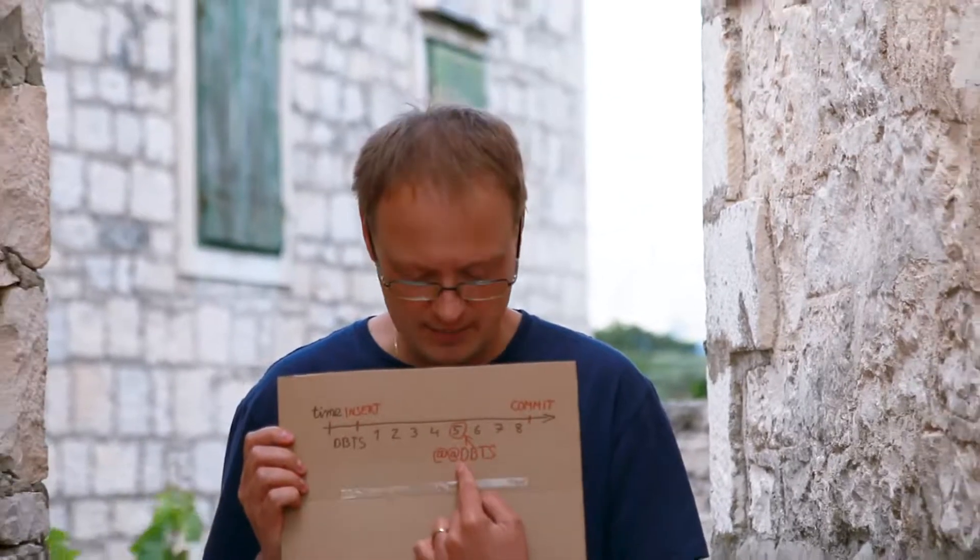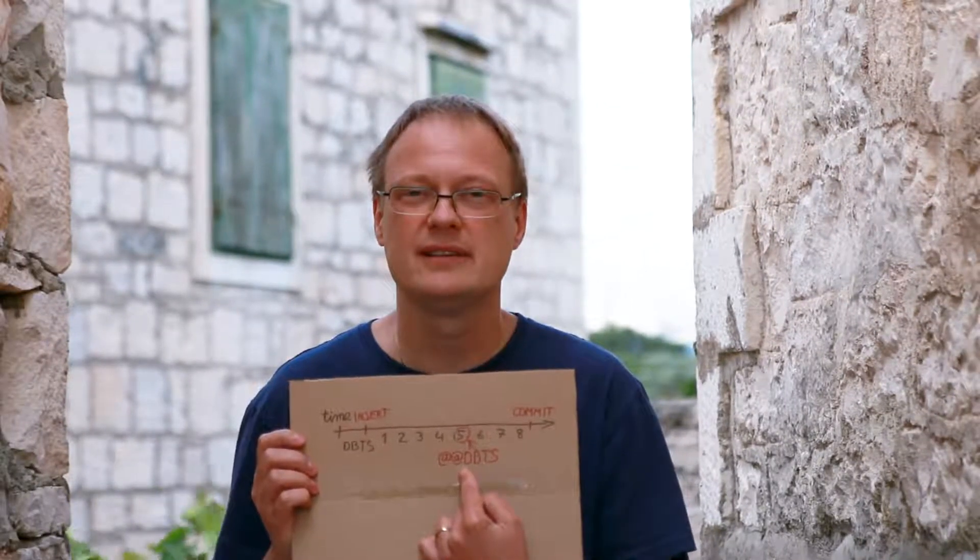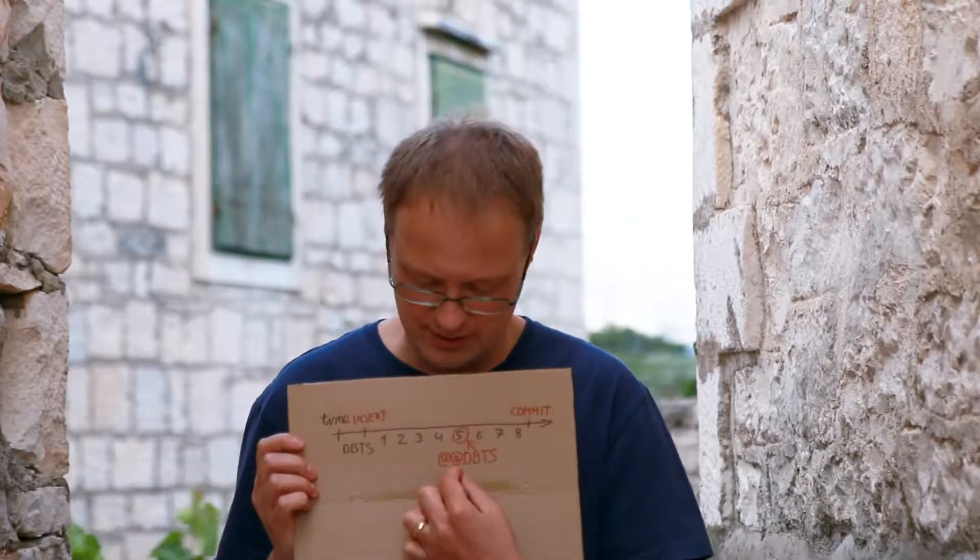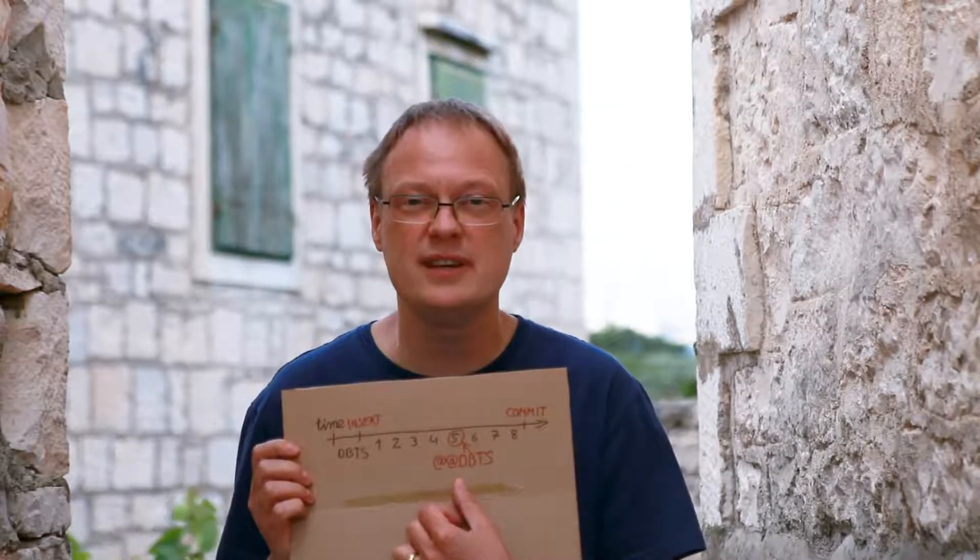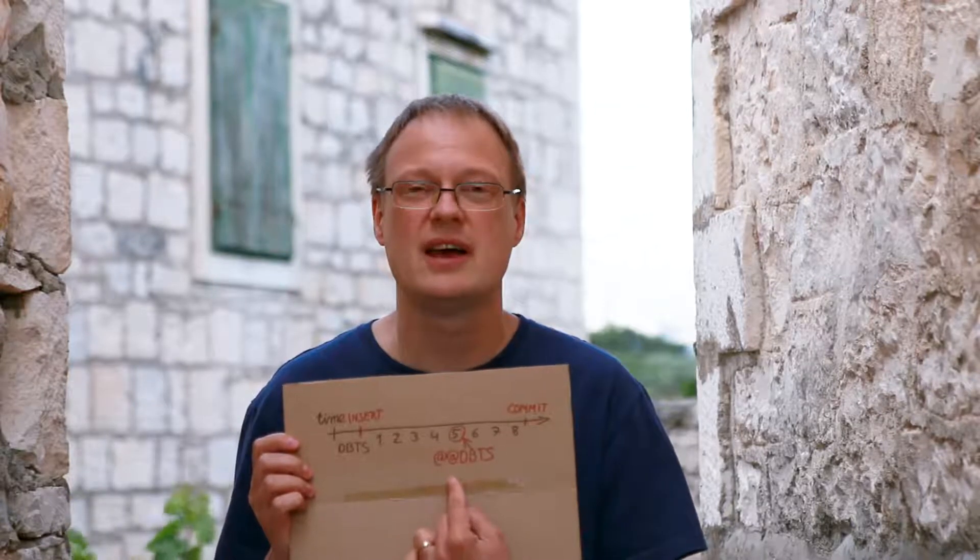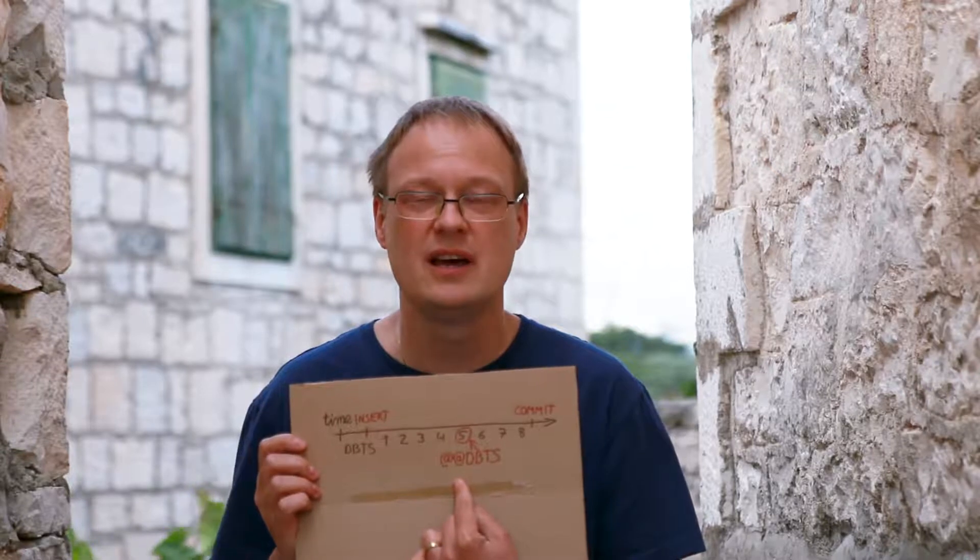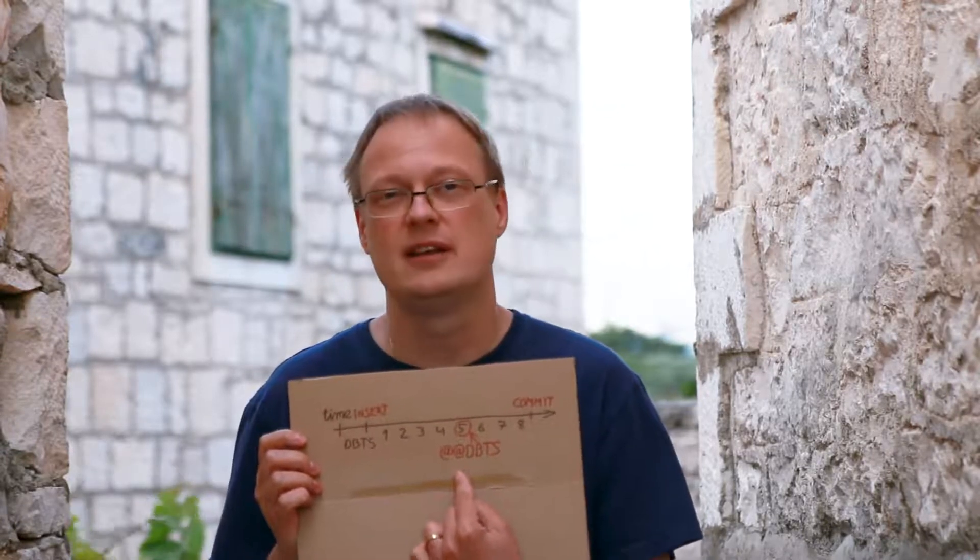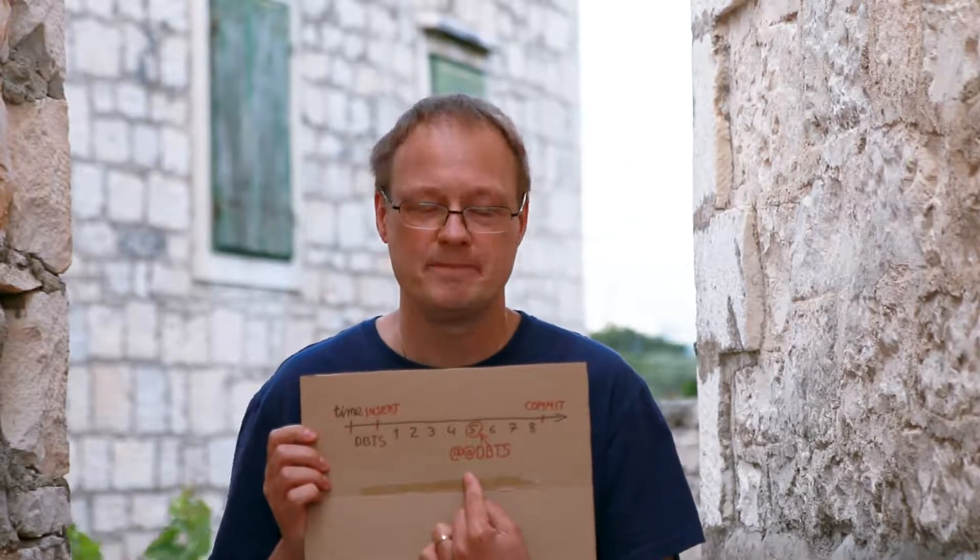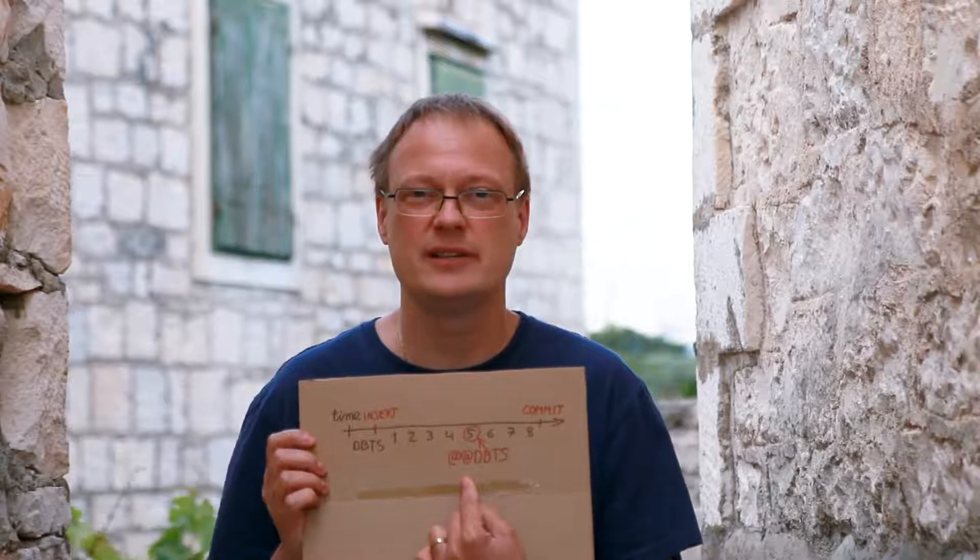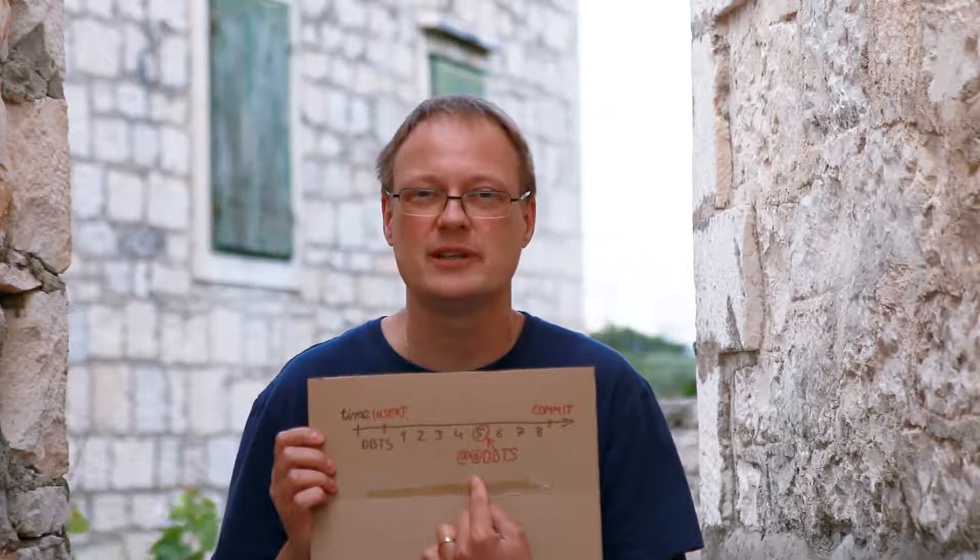You will say, I will read all rows until DBTS five. And you read the rows and guess which rows you see? None. Because this transaction has not yet committed. Until the transaction is committed, other sessions won't see those rows. If you are in default isolation mode. In read uncommitted, dirty reads, you will see those rows. But normally you are not in read uncommitted mode.